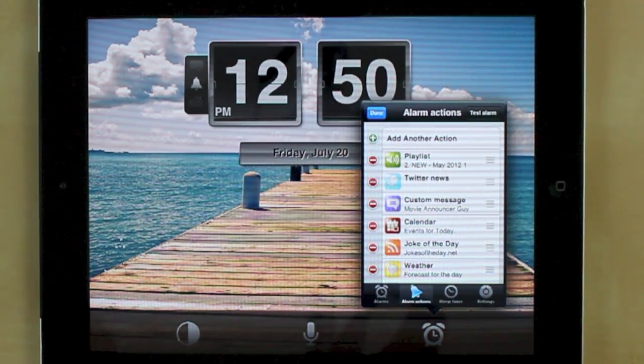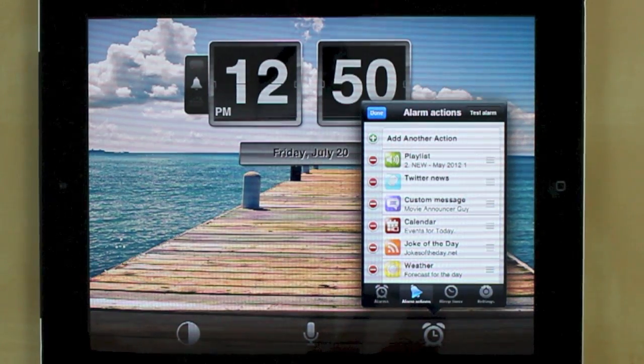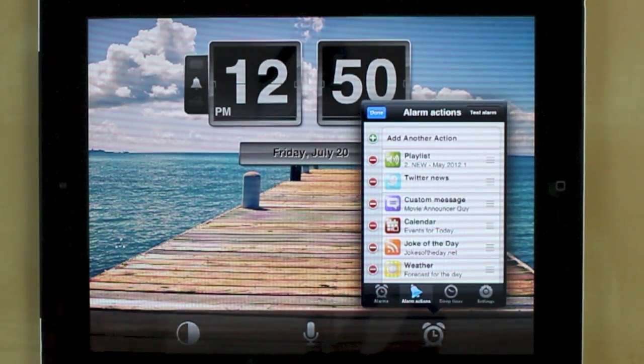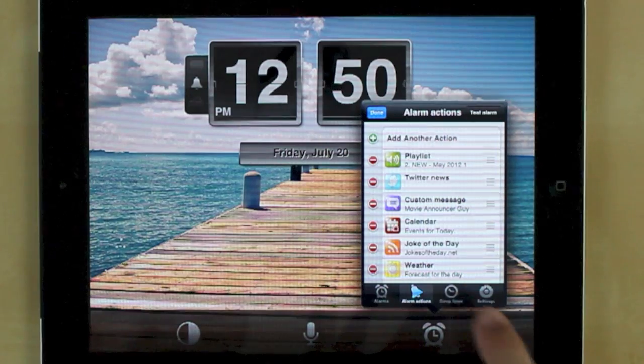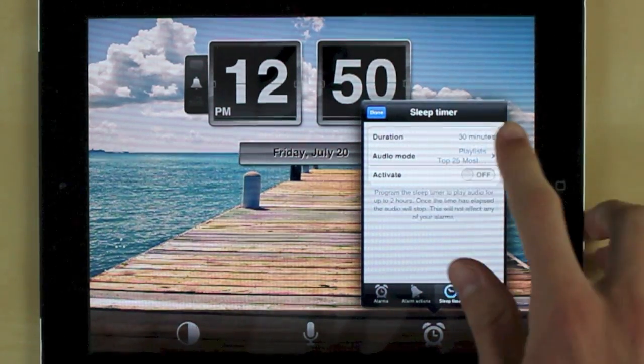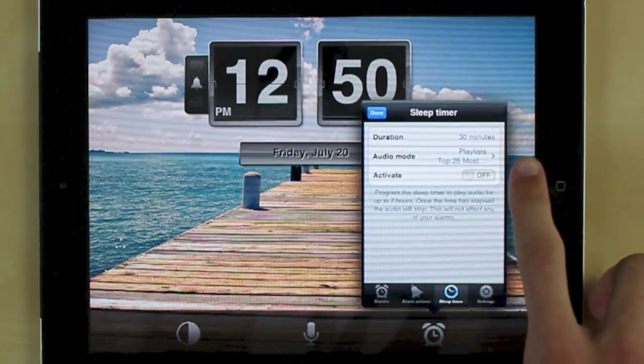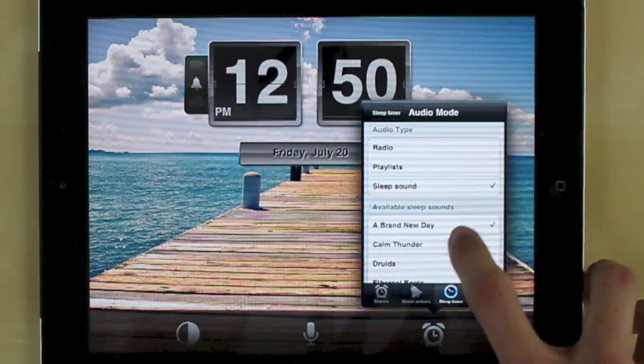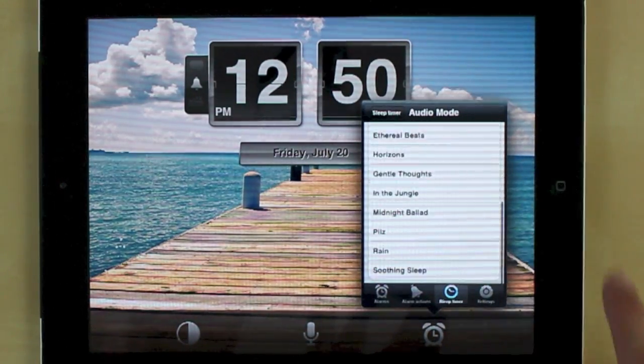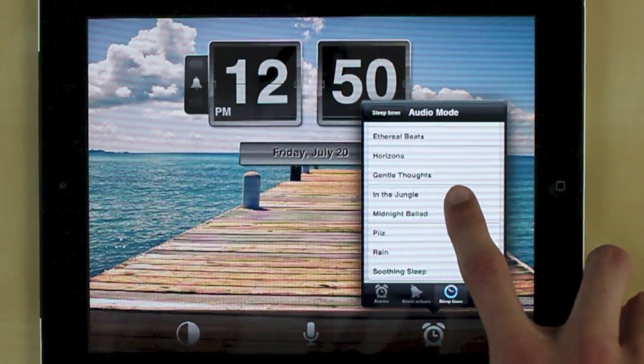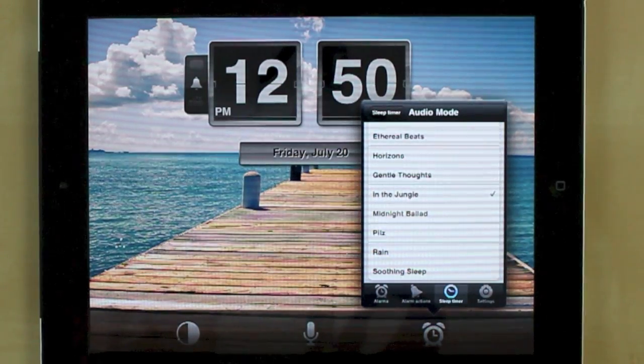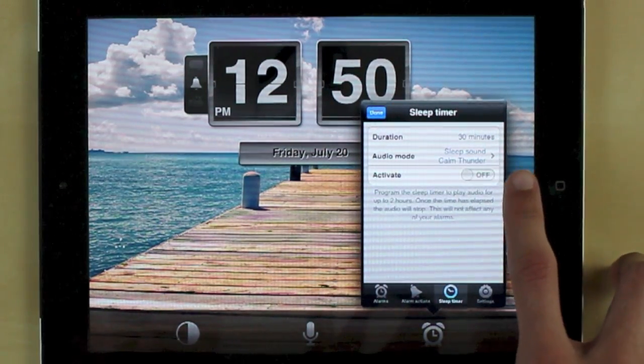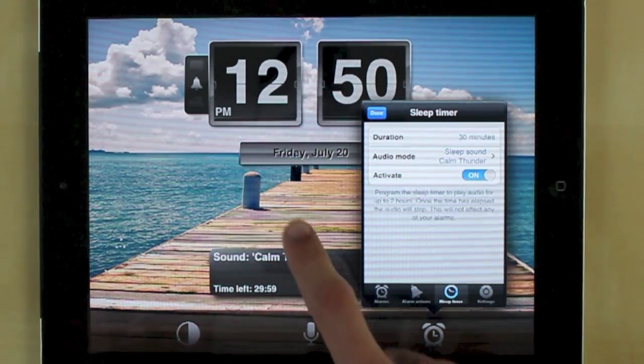And it stinks because a lot of people want to listen to music as they go off to sleep. So the guys at Crop Duster Media built in the sleep timer. So you can actually choose the duration, the audio mode. Again you have the radio, playlist, or sleep sounds, and they have some pretty sweet sleep sounds that they included here so you can actually listen to the jungle. So they have some cool sleep sounds there and then to activate it you just slide on.